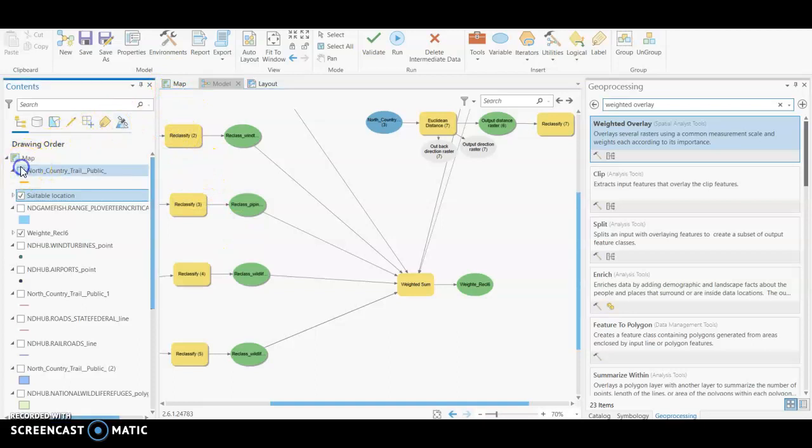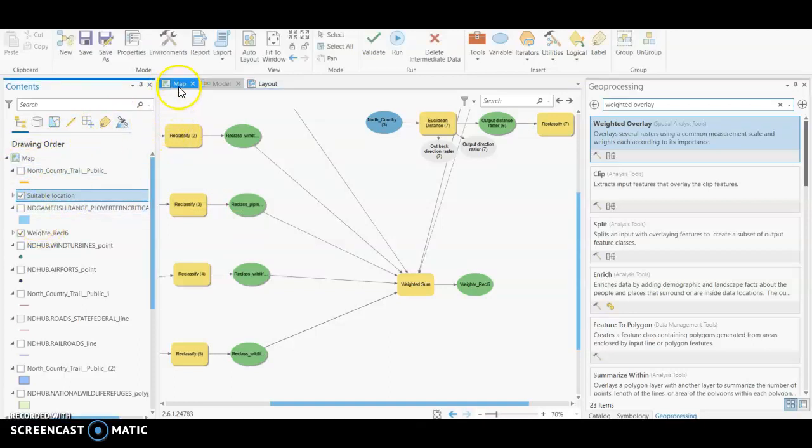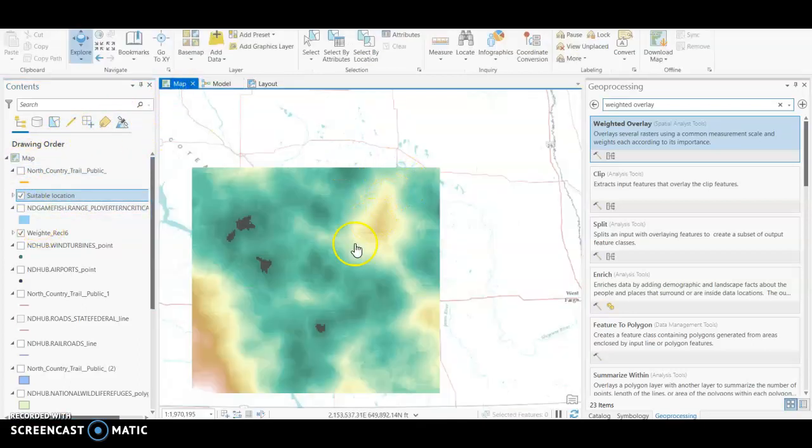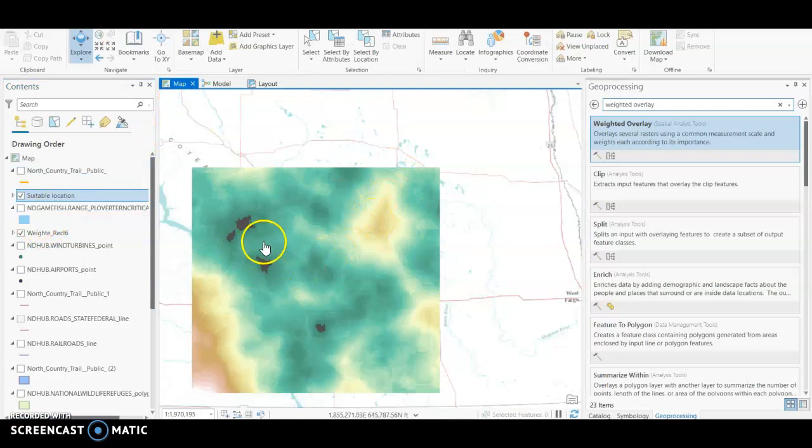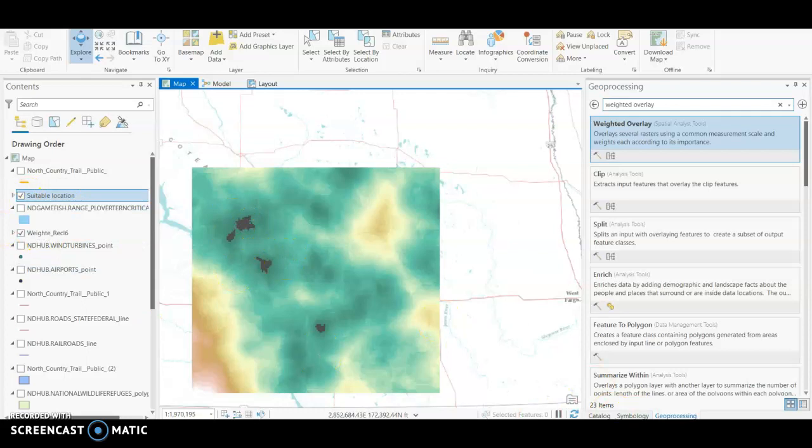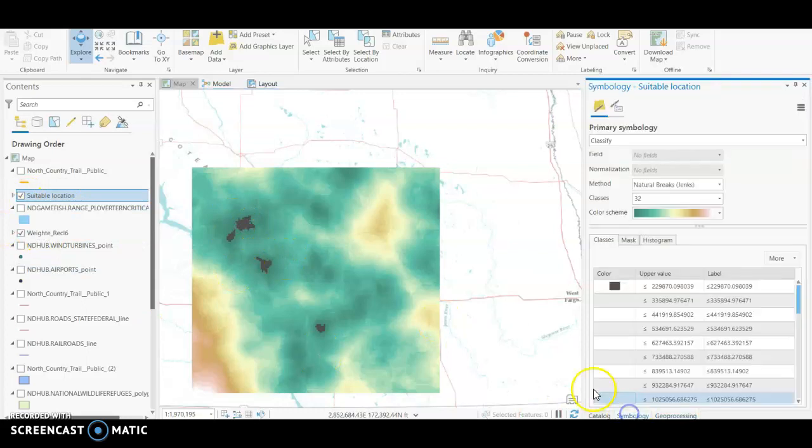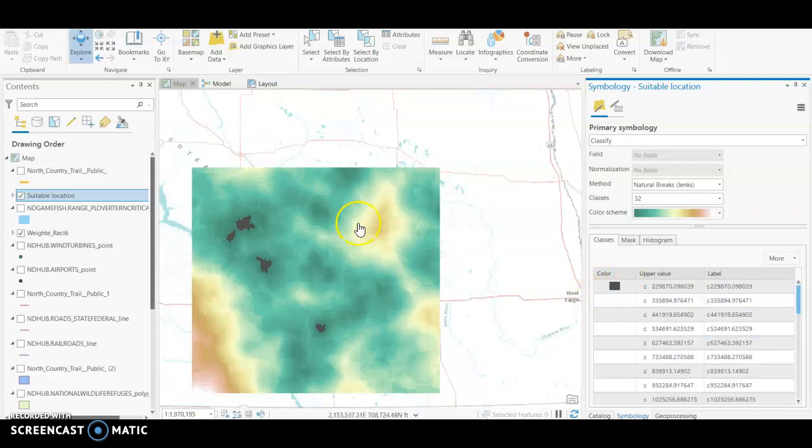Again, I already ran the weighted sum, so I will just show you in the map view what that looks like. So if we go back to our map, this is our final suitability surface.